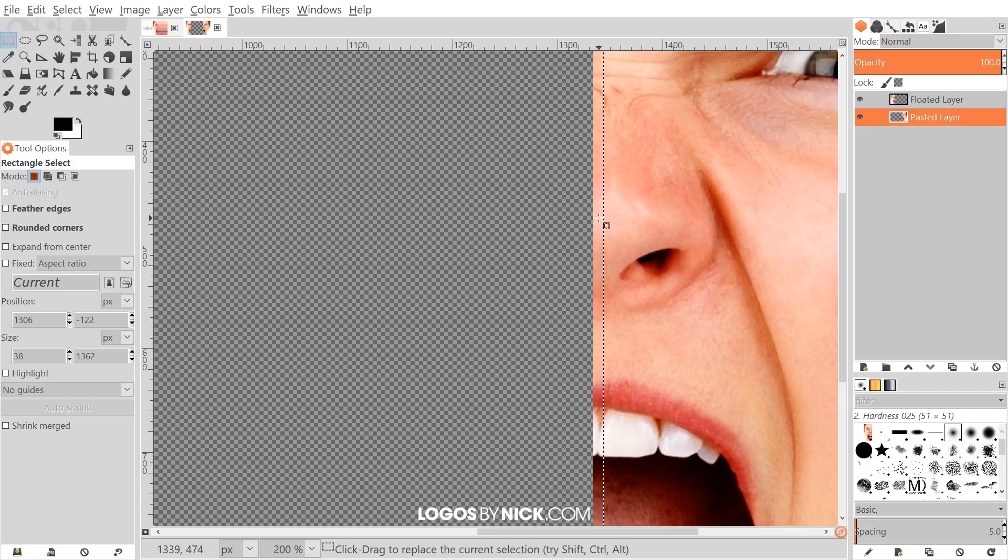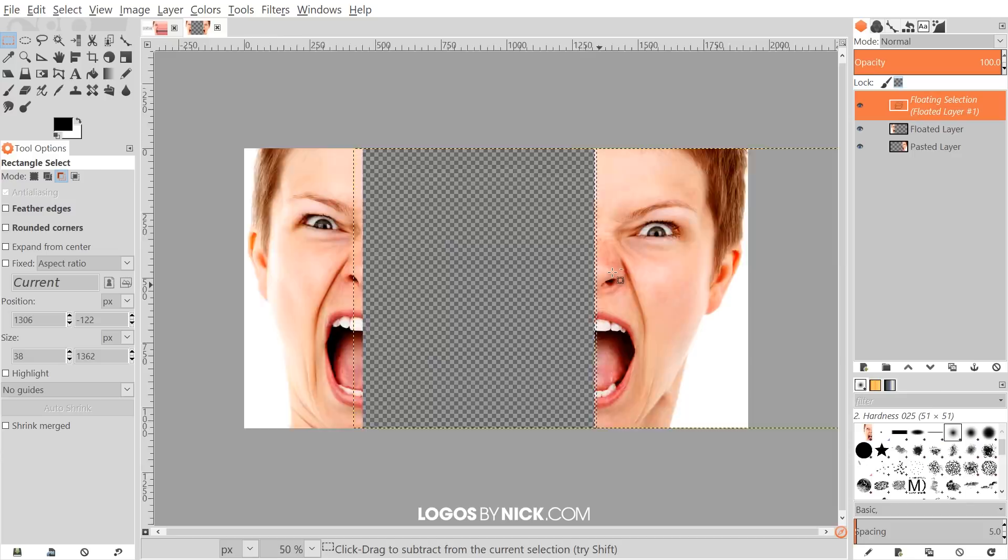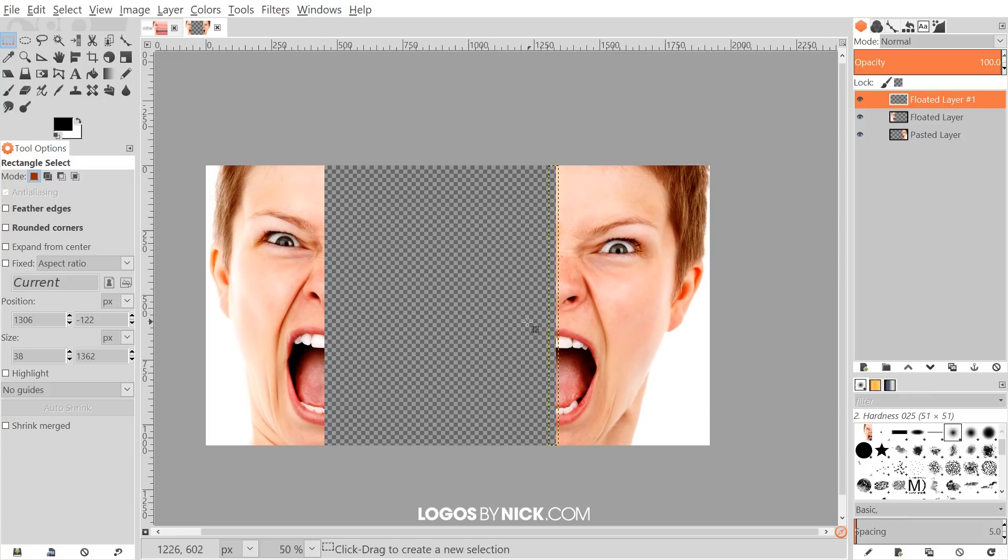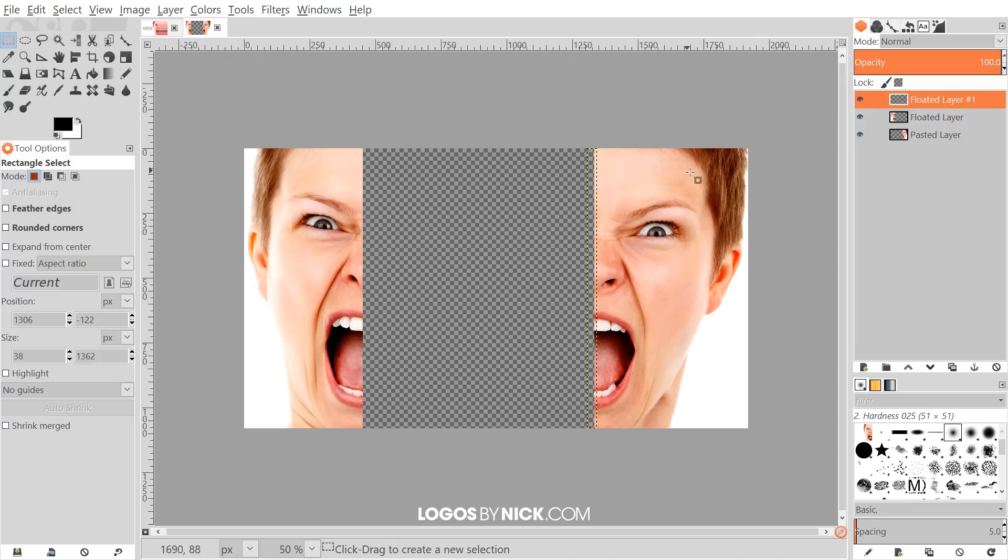I'm going to right-click on that selection and go to Select, Float. Once we've done that, I'm going to right-click that and go to To New Layer. If you'd like to zoom in and out like you see me doing, you just hold Control and roll up and down the mouse wheel.